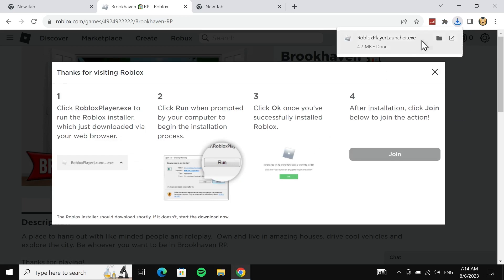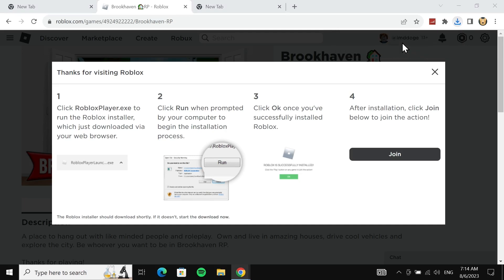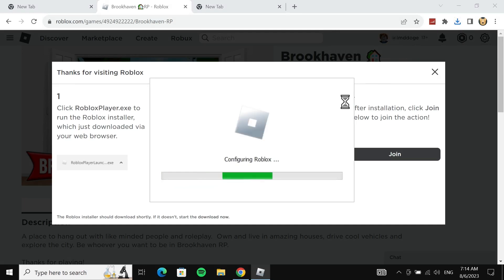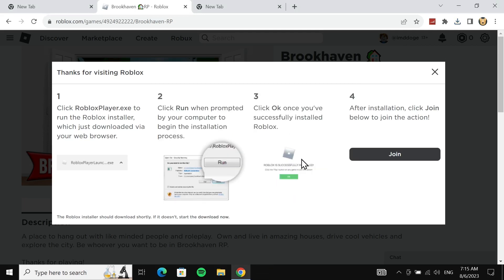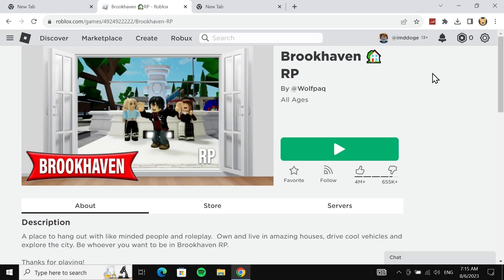From here, click on the launcher that we have just downloaded and now it will start installing Roblox on our PC. Once it is installed, just click on OK here and then close this window as well.